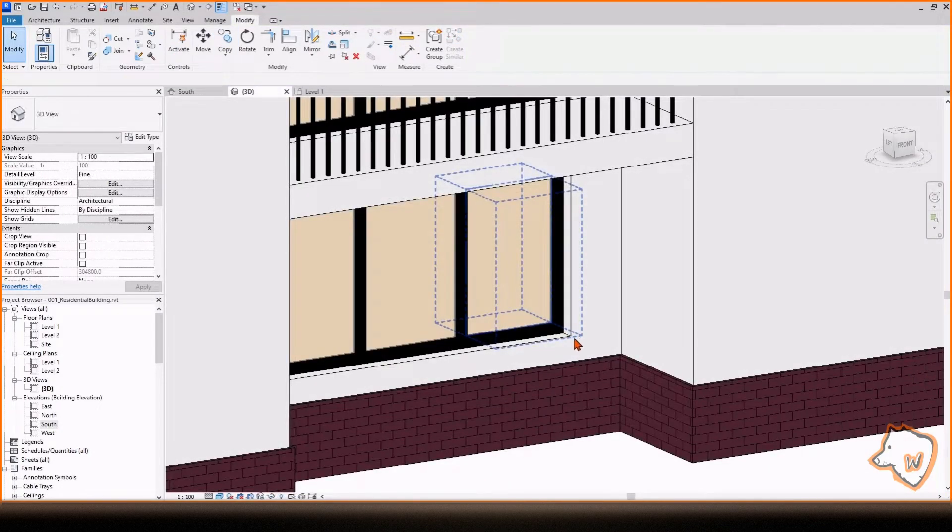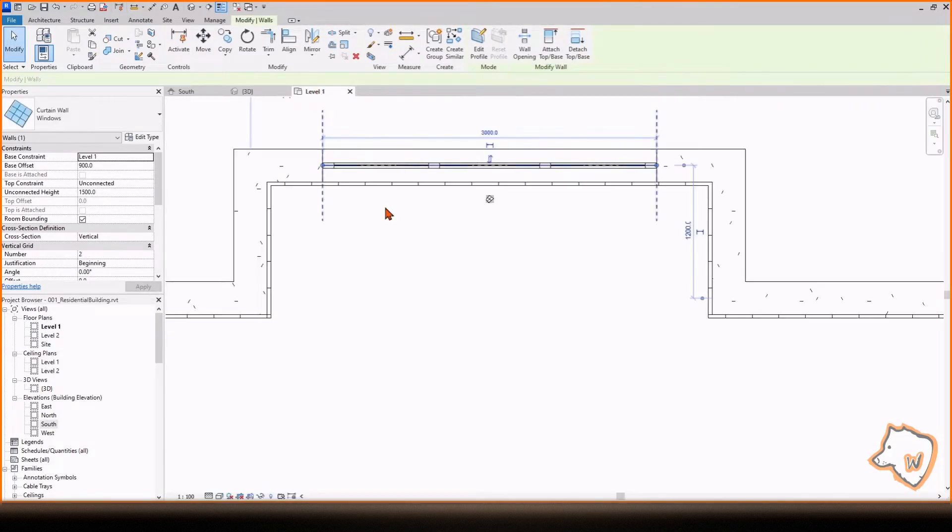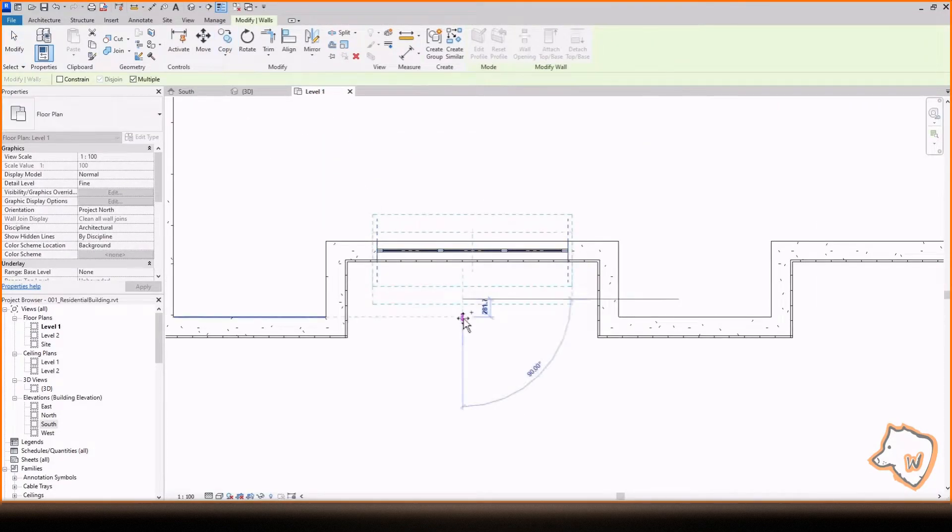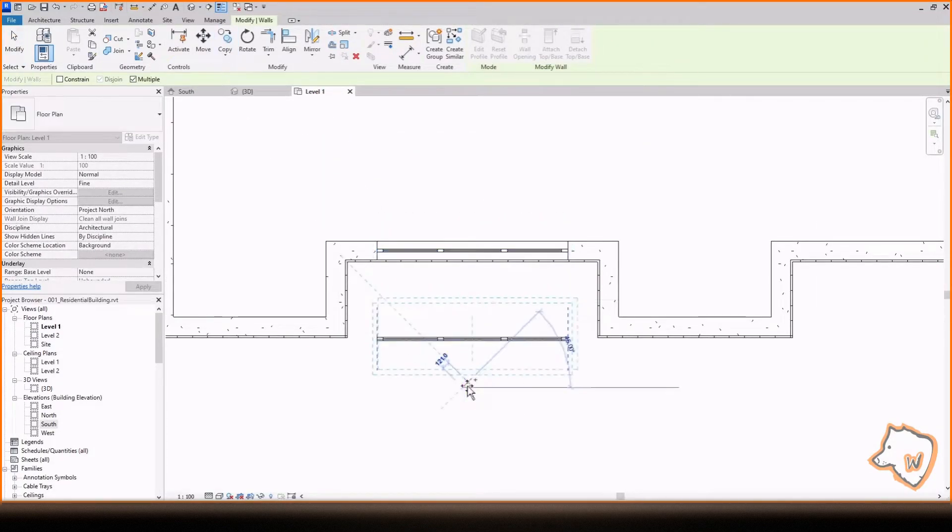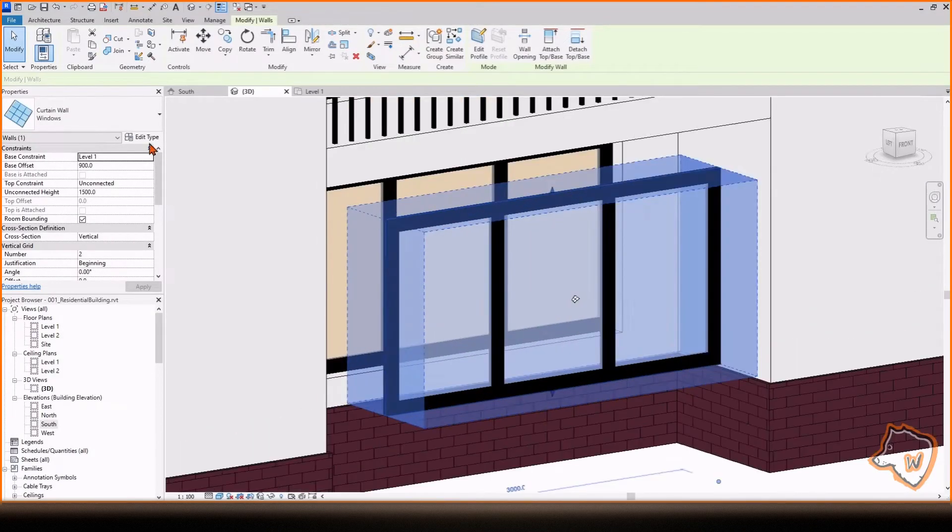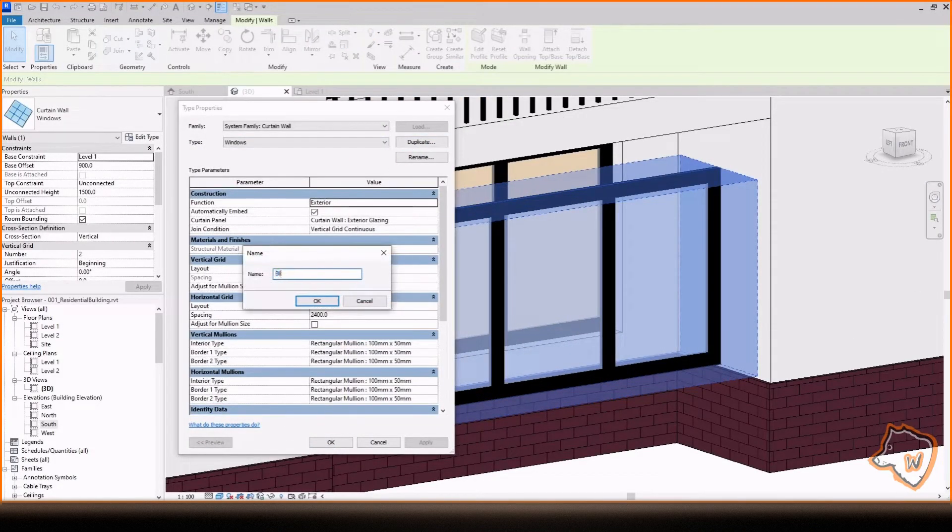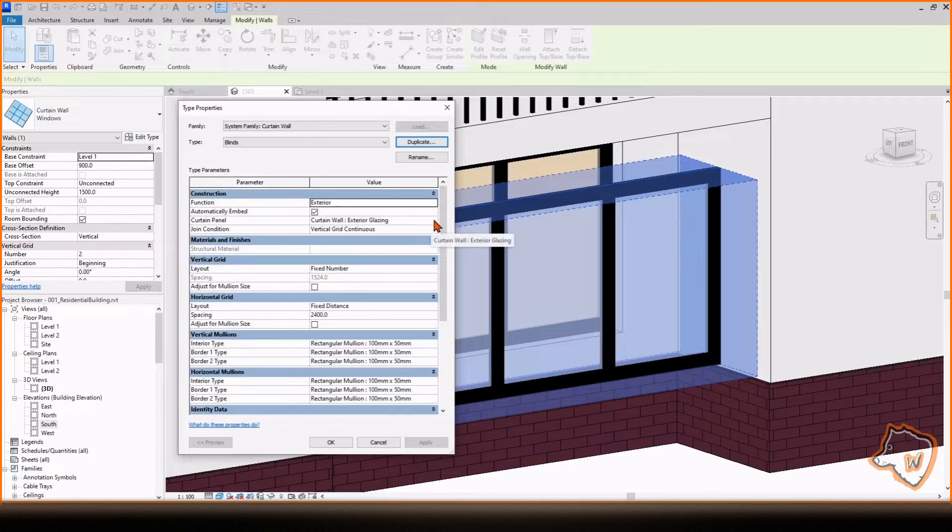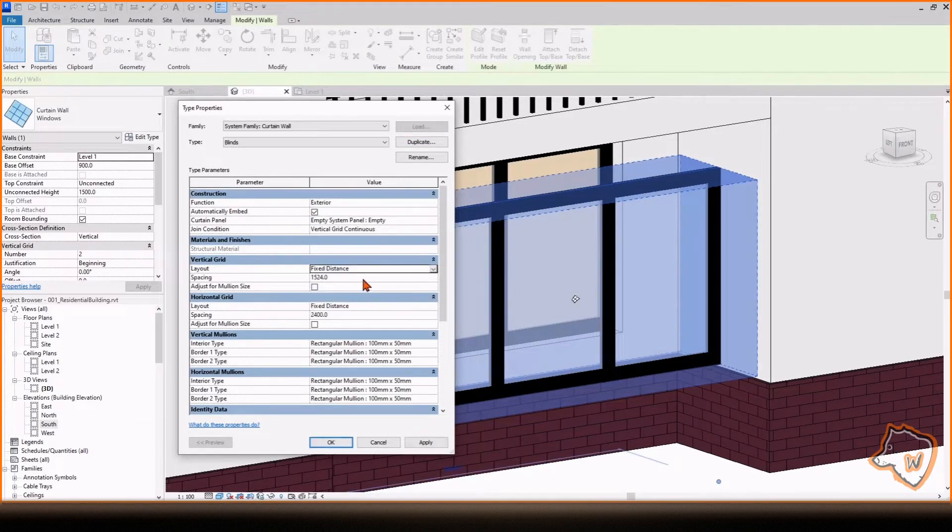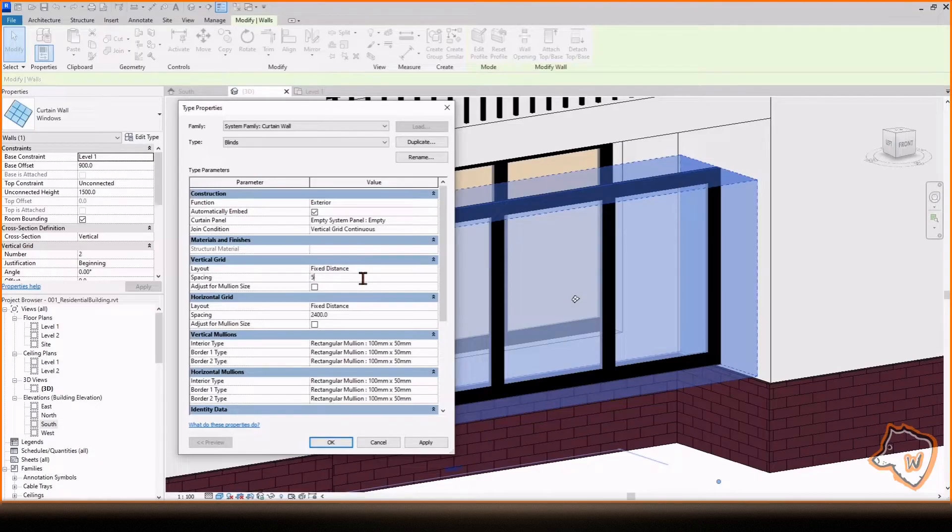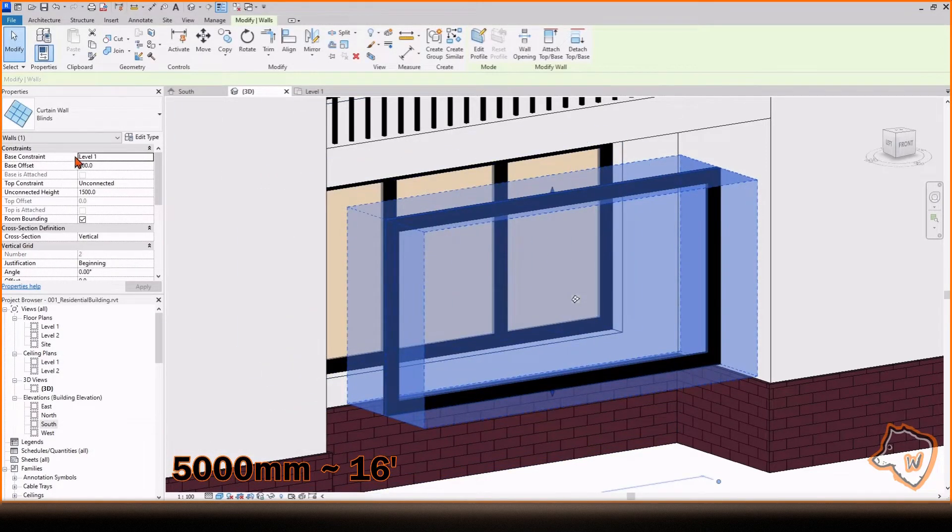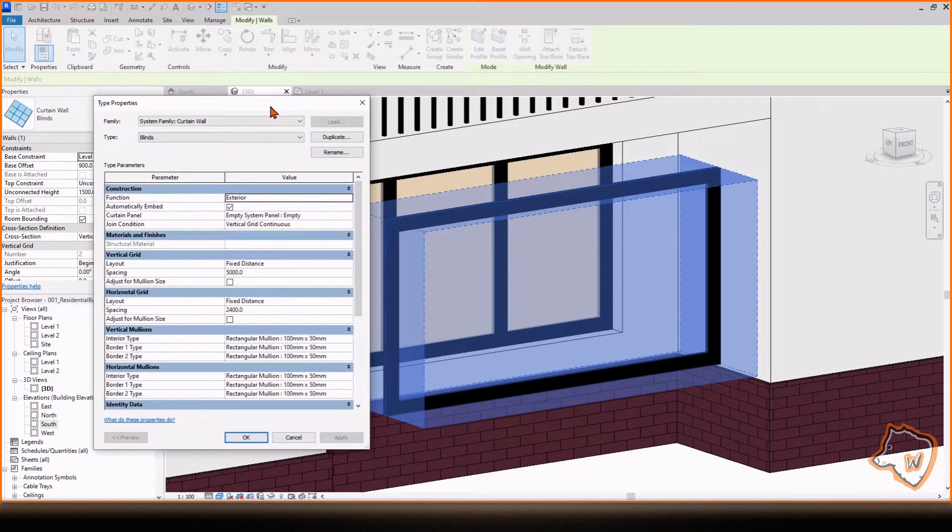To create the blinds, copy a window and move it outside the building. Go to Edit Type, duplicate the type, rename it, change the Curtain panel to empty because we don't need the glass. Change the Vertical Grid to Fixed Distance and add a number bigger than the width of the window, such as 5000. Apply and click OK. The internal mullions will disappear.